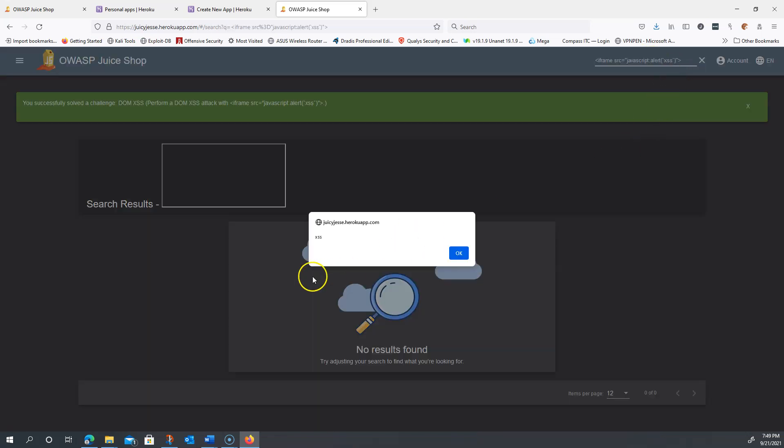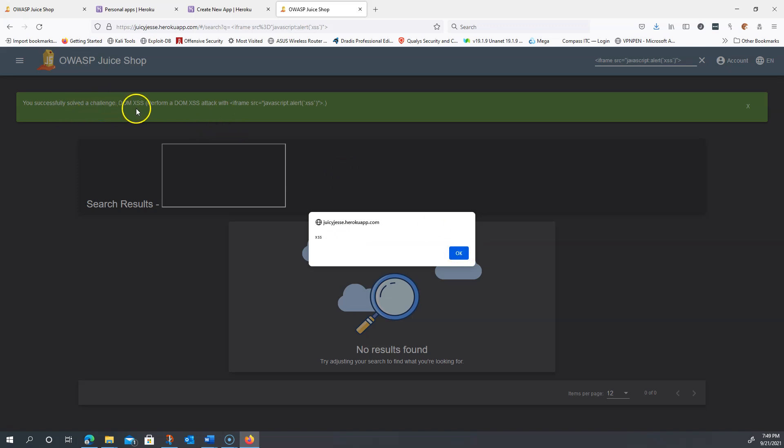Now I have Juicy Jesse Heroku App XSS. It's displaying the alert in a pop-up field. We can also see that you successfully solved a challenge: DOM XSS. Perform a DOM XSS attack.